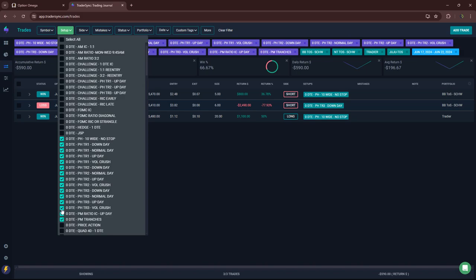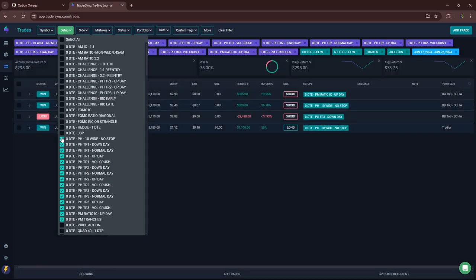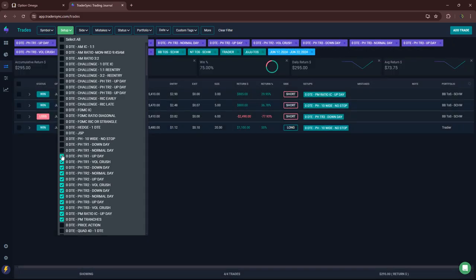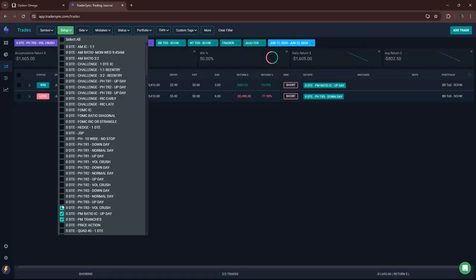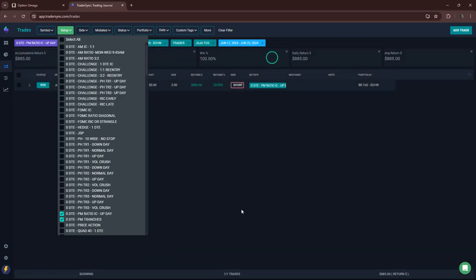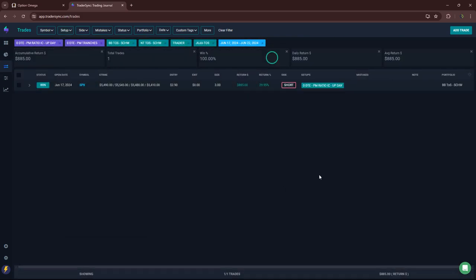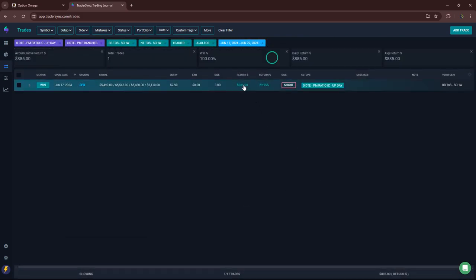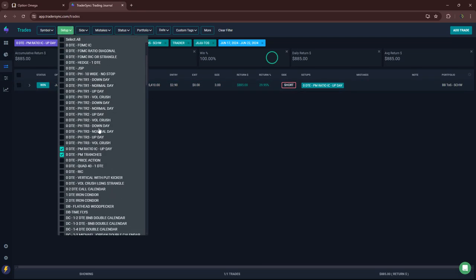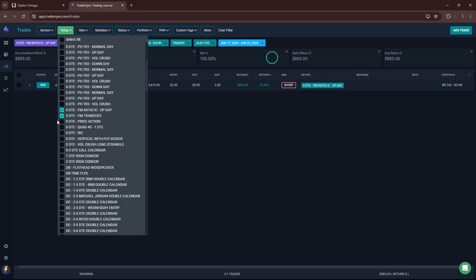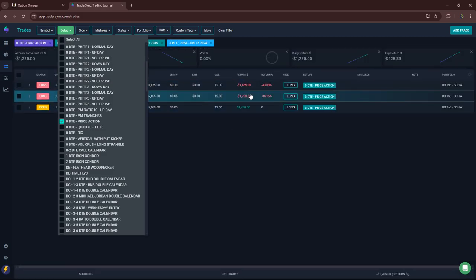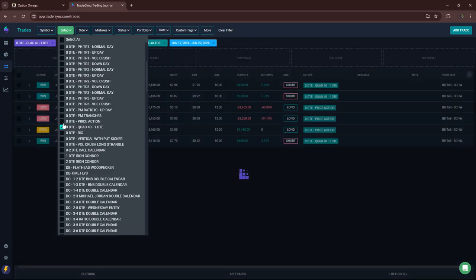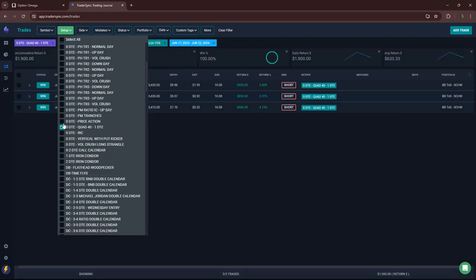PM trades. And check all these. Yeah, just one trade plus $885 on that one. Price action. Just a few trades. Two losers. One winner. Quad 40. All three of those were winners. $600, $850, $450.